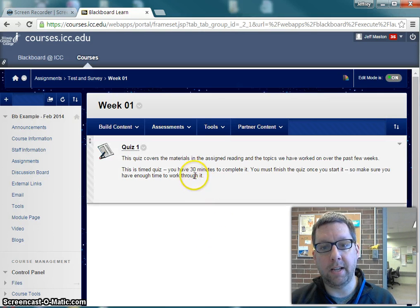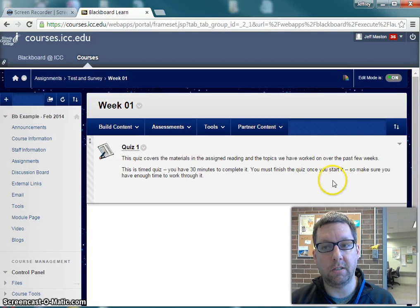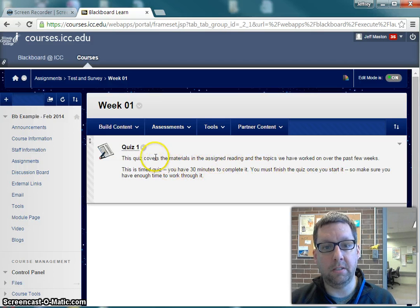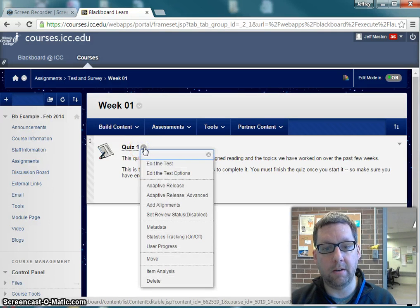I want to set it so that it has a time limit of 30 minutes, and I have it set so that students must finish the test once they start it. But I'm going to adjust the settings to do those same things in a slightly different way that hopefully cuts down on students who have technical problems.